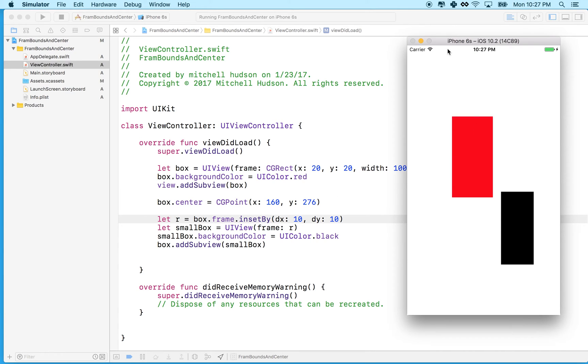And a Y of 170 or whatever it was. So when we inset this rectangle, its X and Y are going to be offset by 170 or 160, whatever it was.